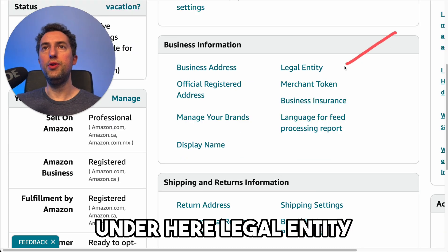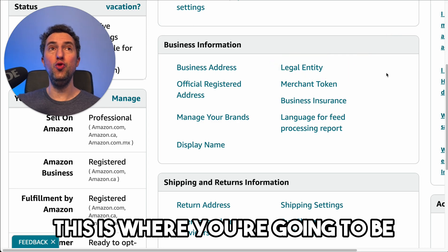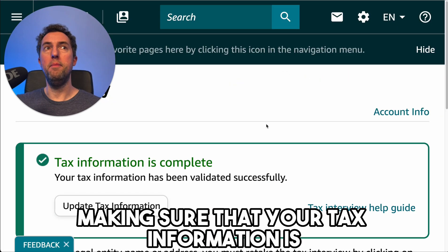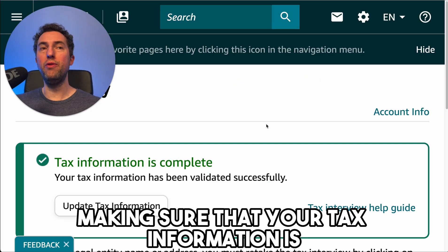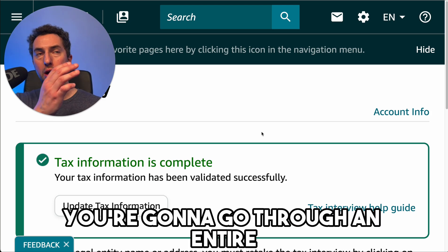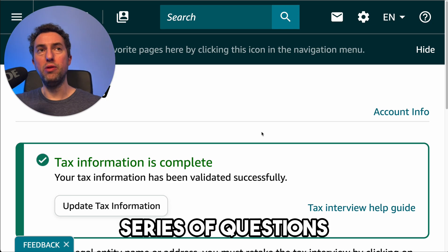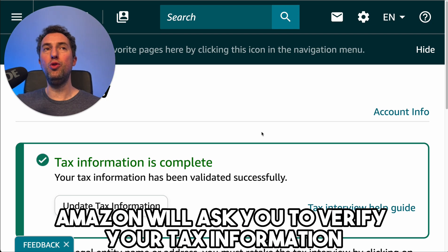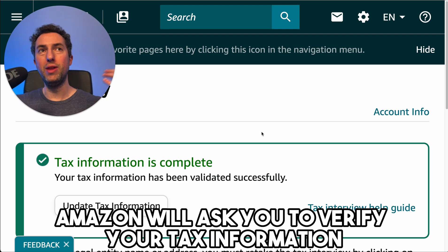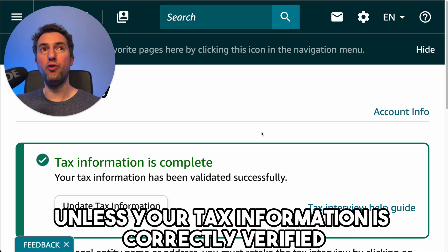Under legal entity, this is where you're going to make sure that your tax information is entered correctly. You're going to go through an entire series of questions. Amazon will ask you to verify your tax information — they won't be able to pay you unless your tax information is correctly verified.